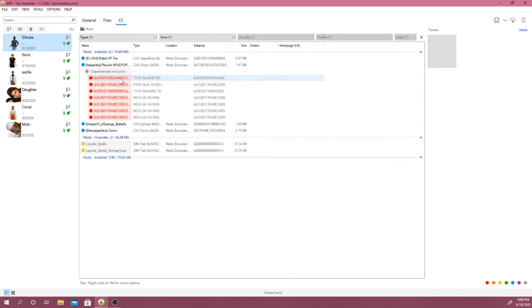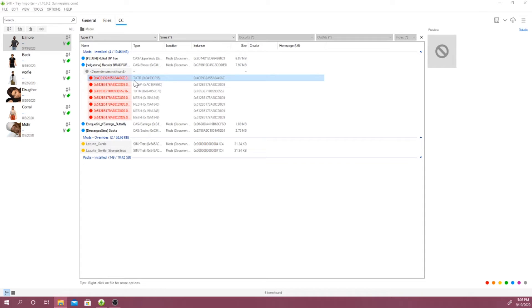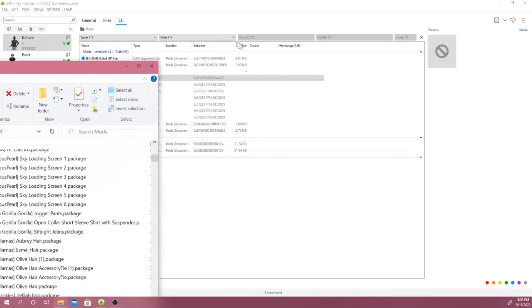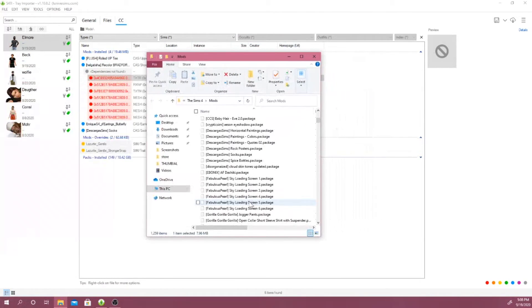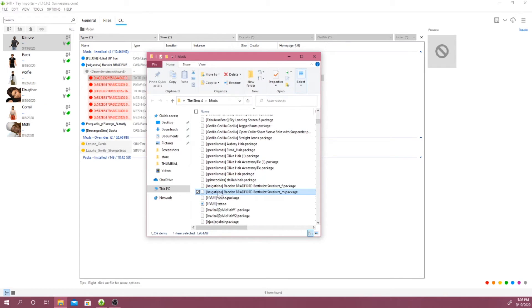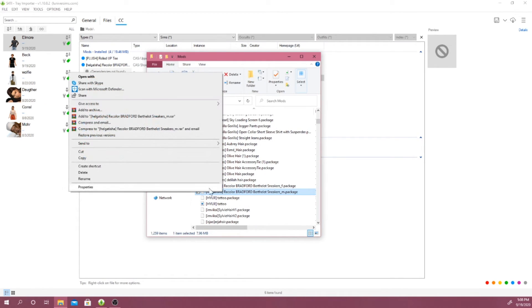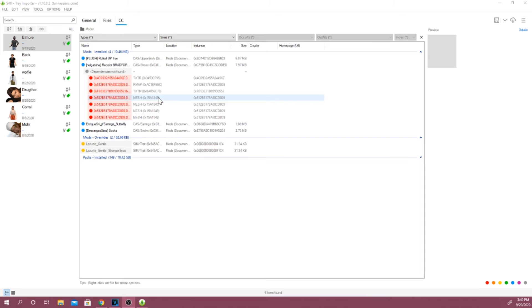To remove the CC, you guys just want to right-click on it, select show containing folder, and it will actually open up your mods folder where your CC is actually broken. So this is it right here. I'm just going to actually delete this.